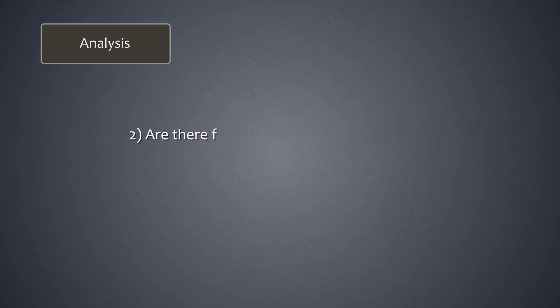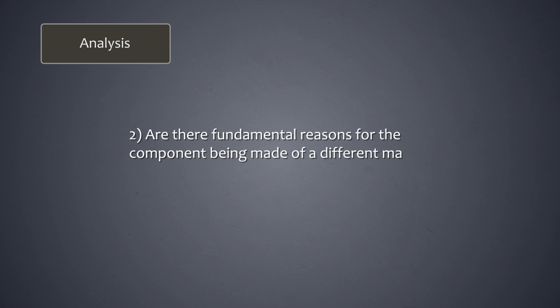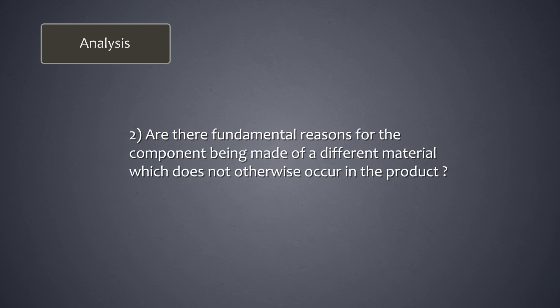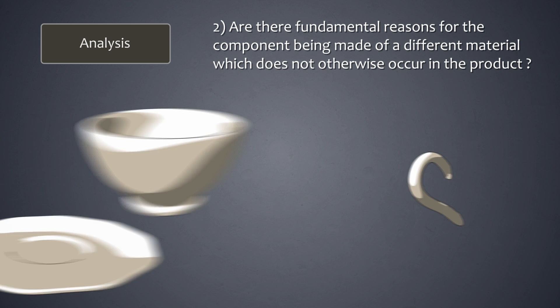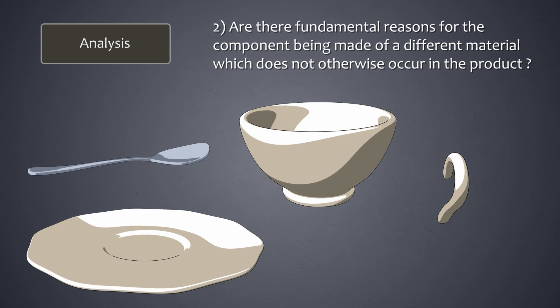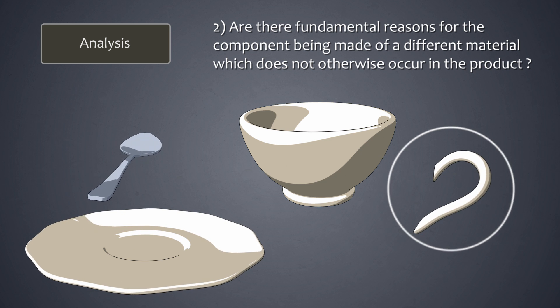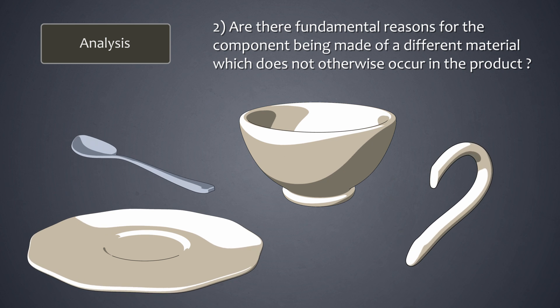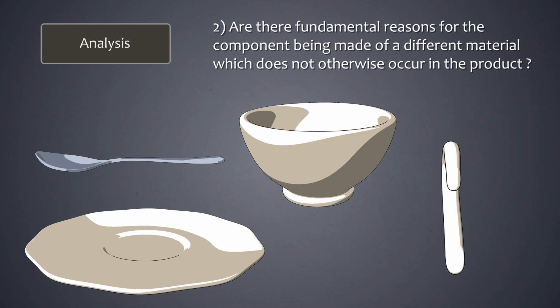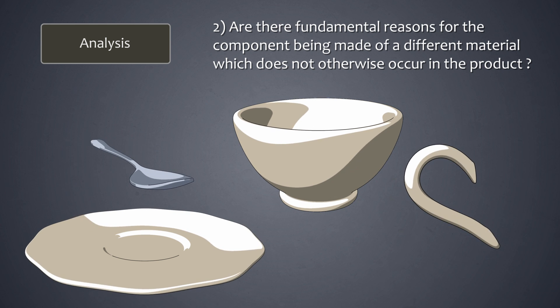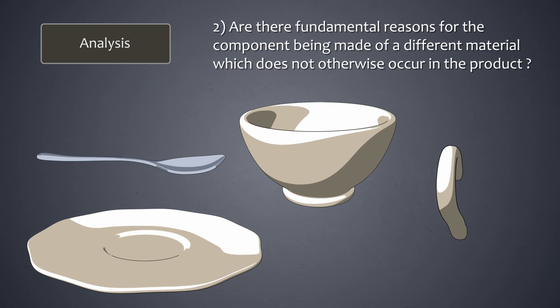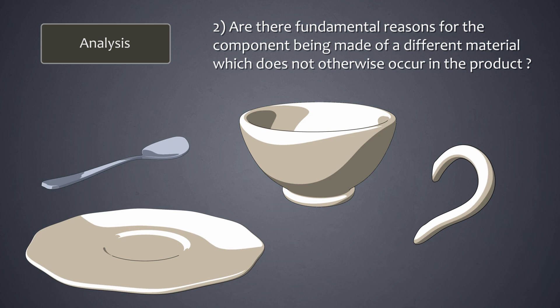Then we ask, are there fundamental reasons for the component being made of a different material which does not otherwise occur in the product? Once again let's look at the ear. The ear does not need to be of a material different than the cup. It too is made of ceramic. So the answer is no.